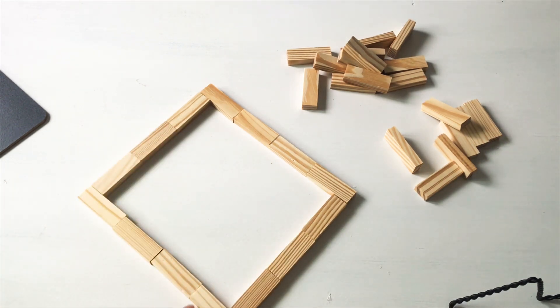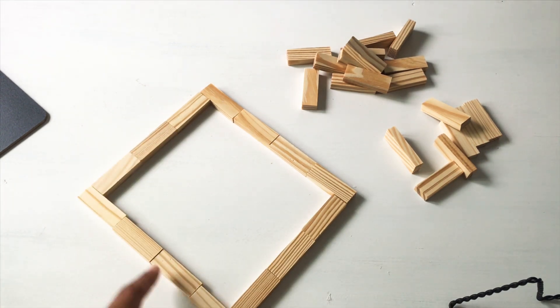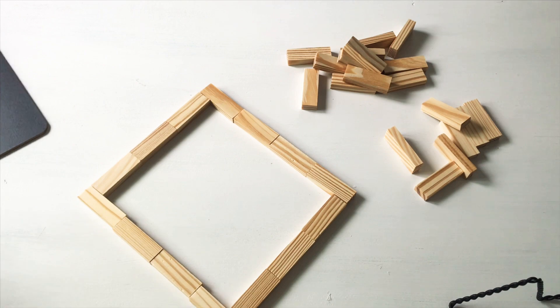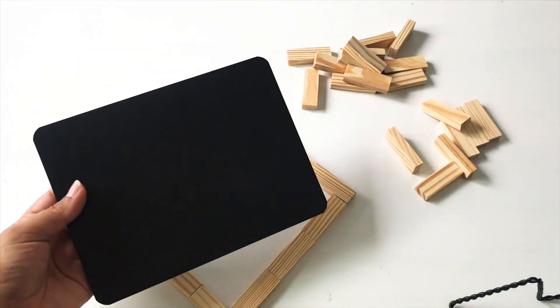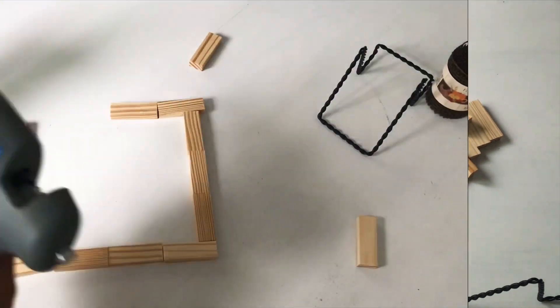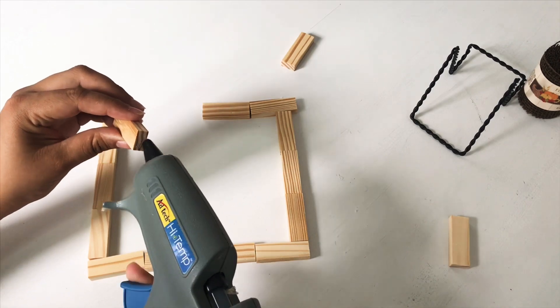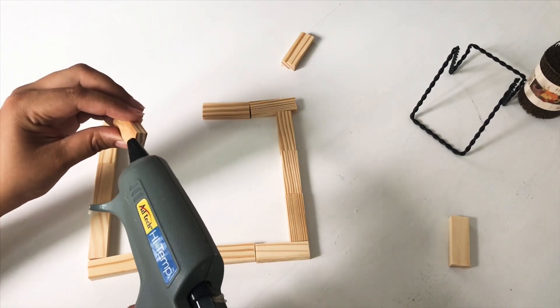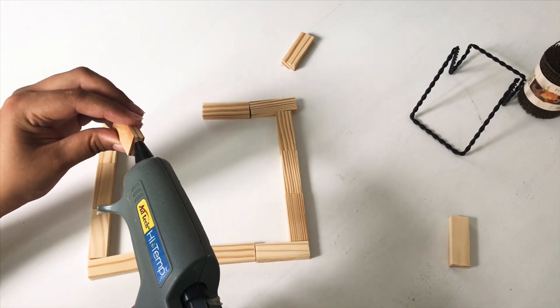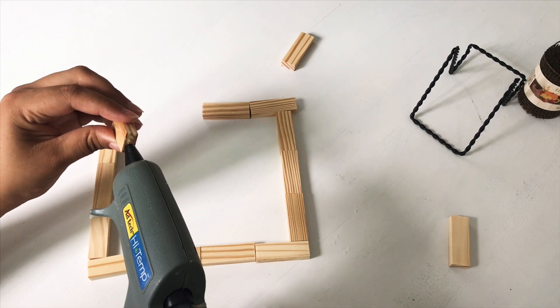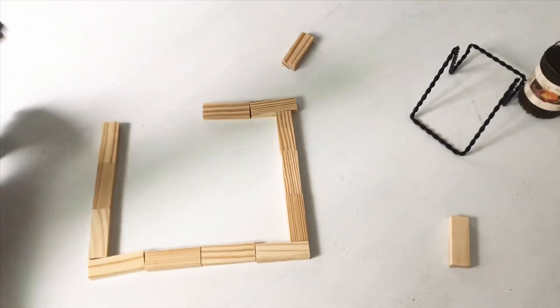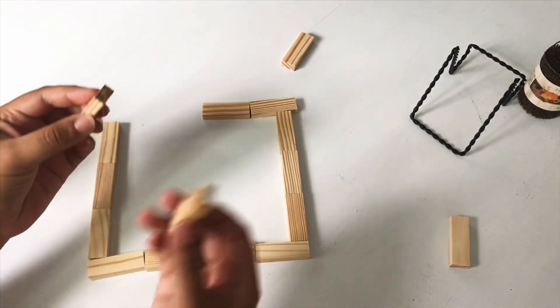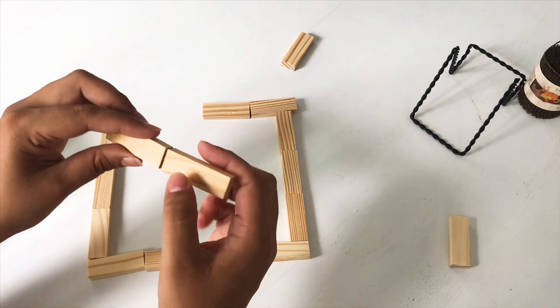Not only was it easier, but it was also a lot cleaner. So I'm just going to dab a little bit of glue on the edge of the block and glue it on to another piece, and then continue.